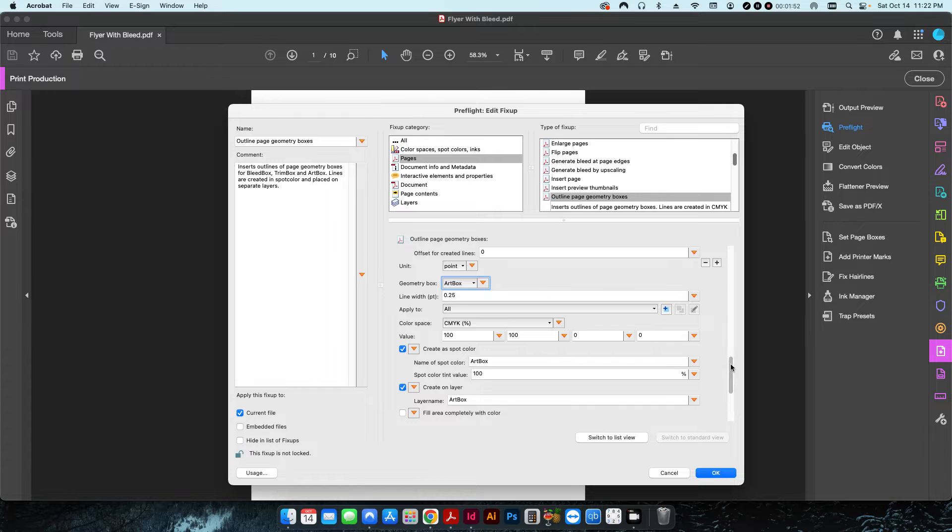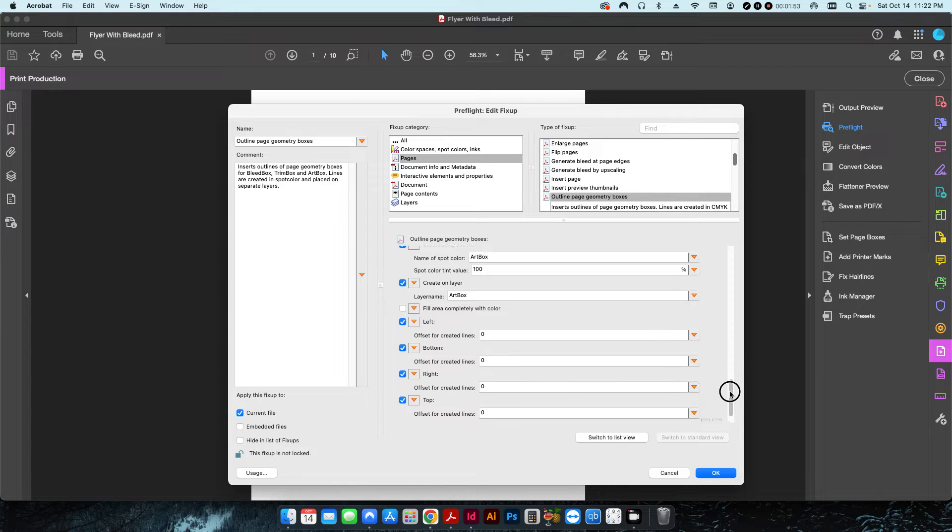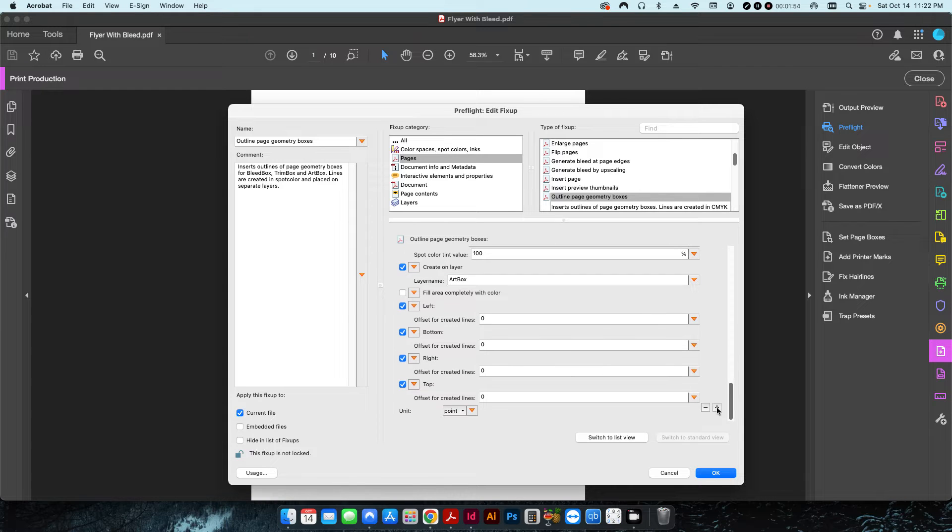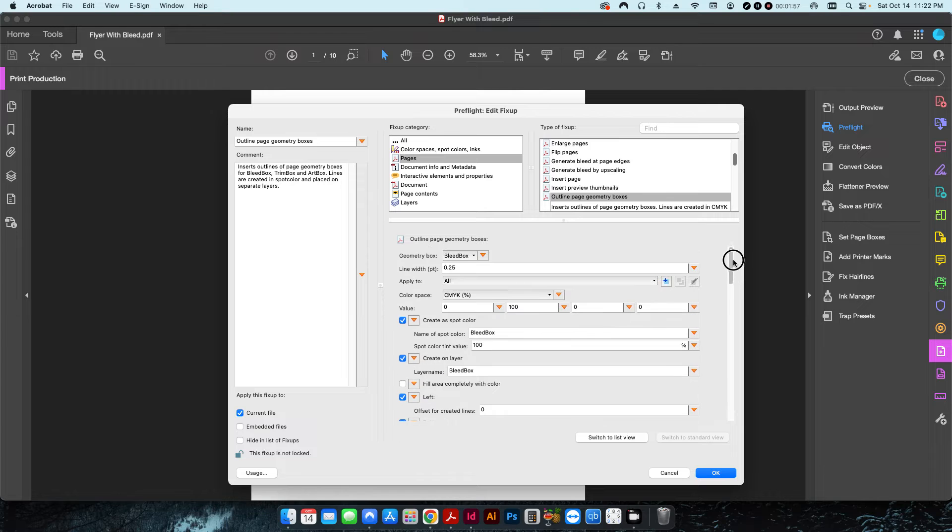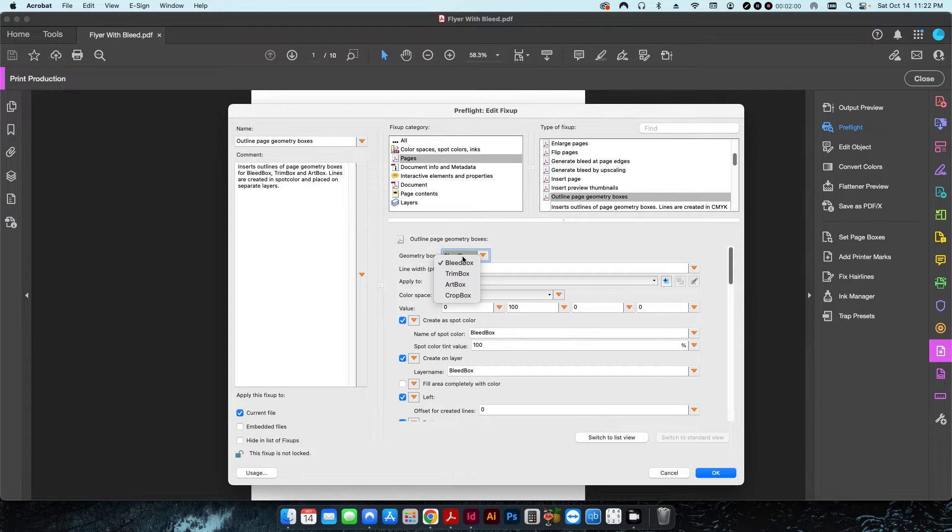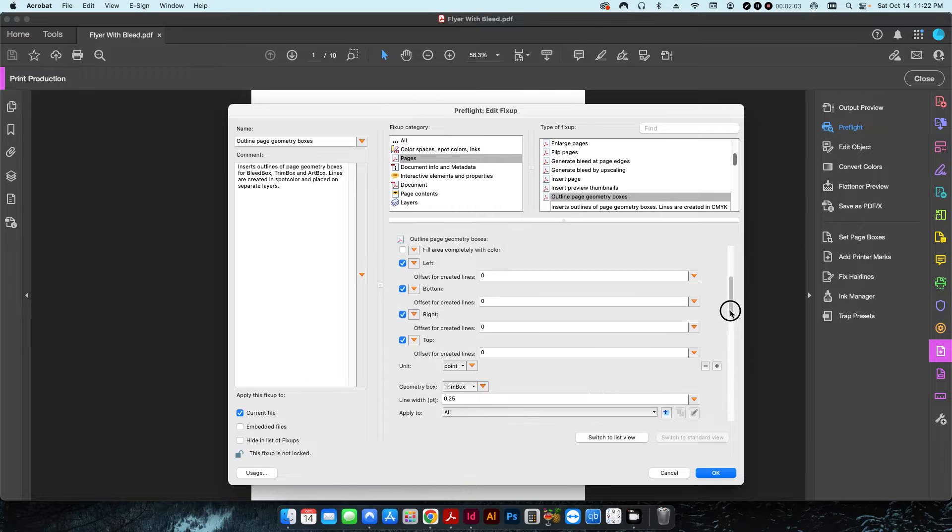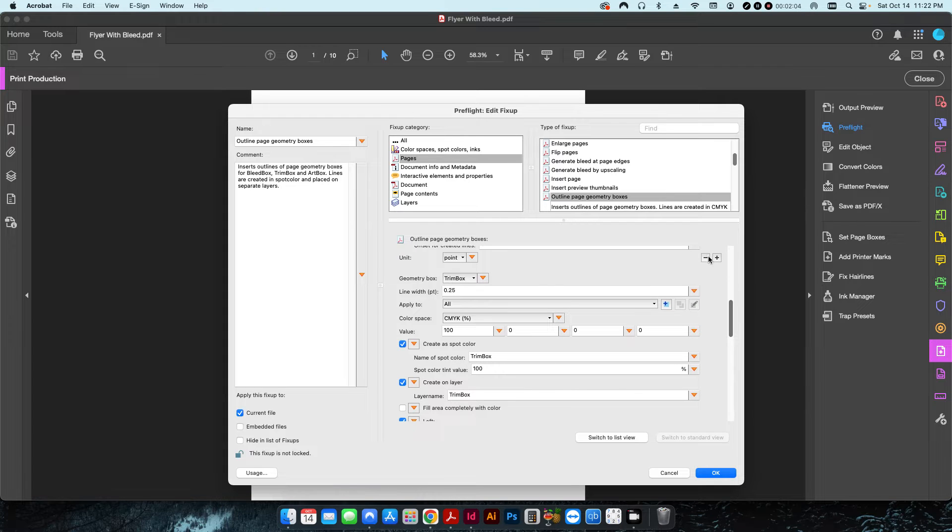Or if you want to just do just a bleed box or just a trim box, you can also delete these other ones from the preflight.